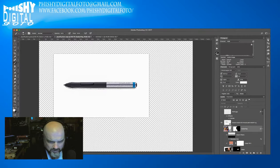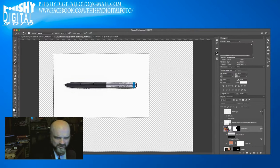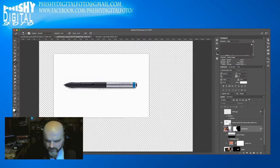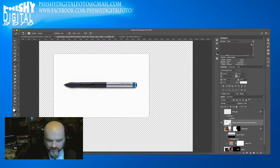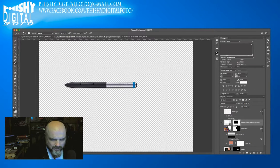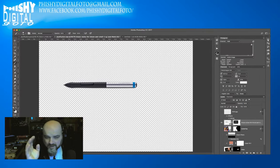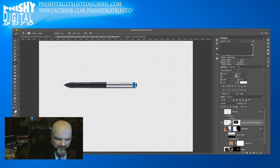The selection is active — they call it the marching ants going around the pen. I'm going to hit Add Layer Mask — not Add Vector Mask, that's the wrong one — Add Layer Mask. The white background drops off and the pen is left behind. Well, most of the pen — if you look really close there's some see-throughness in the barrel.